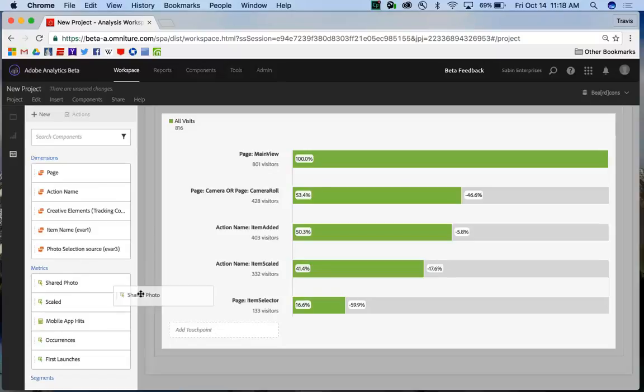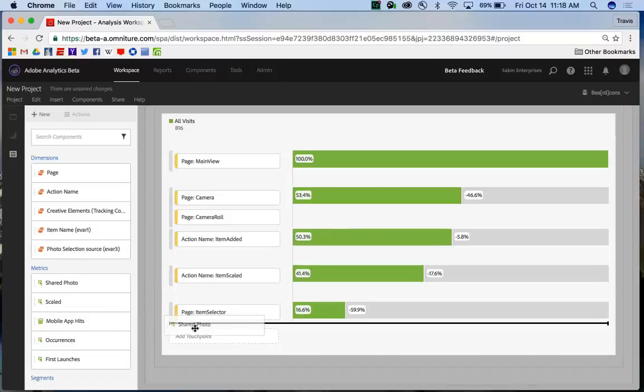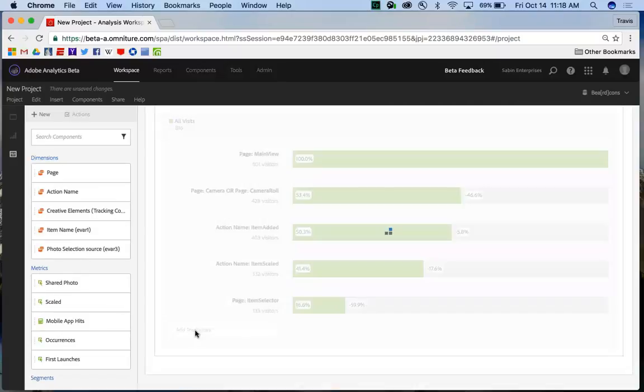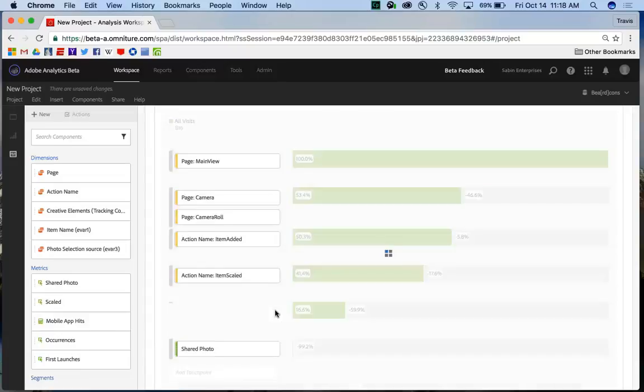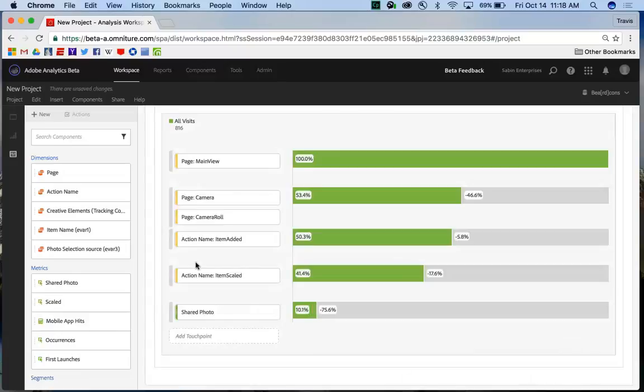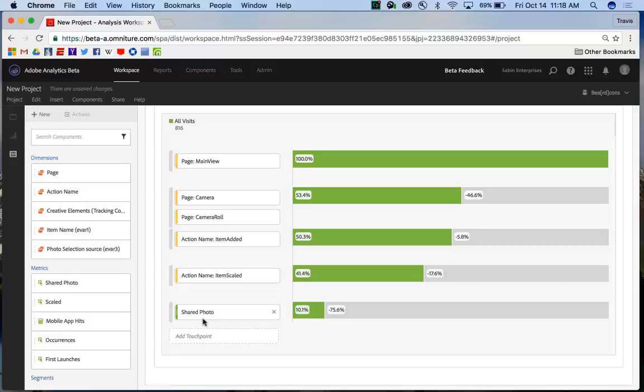And so I'm going to come in and add my KPI of sharing a photo to this fallout report. And all three of them live together. Different dimension types and a metric in the exact same funnel fallout visualization.